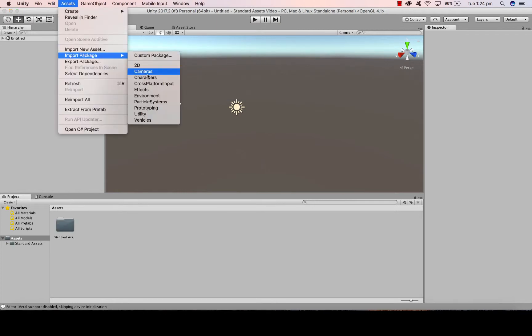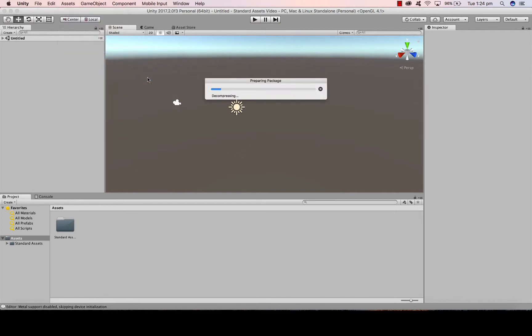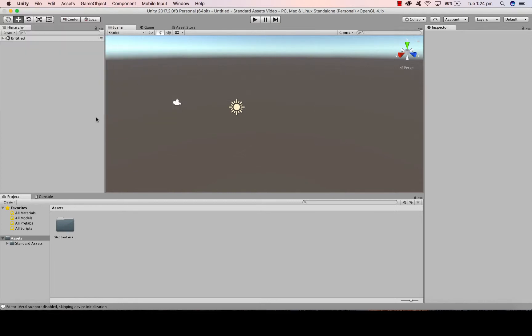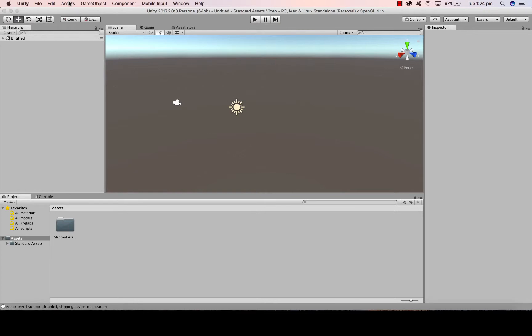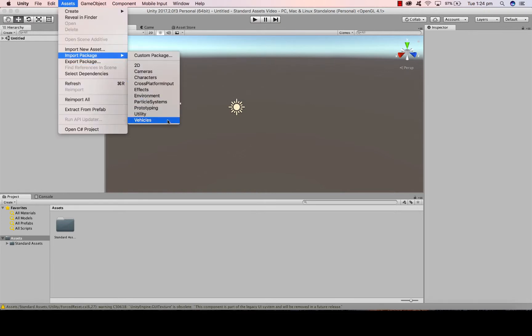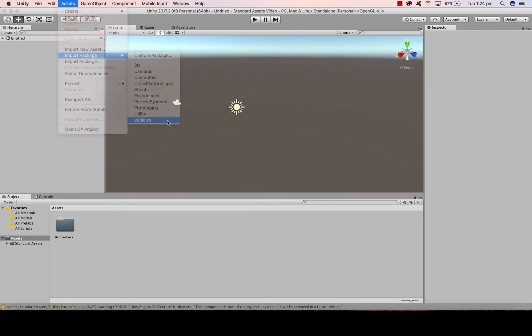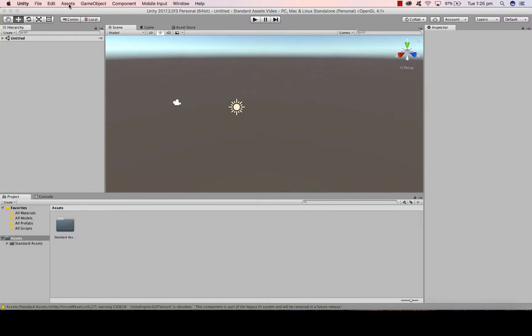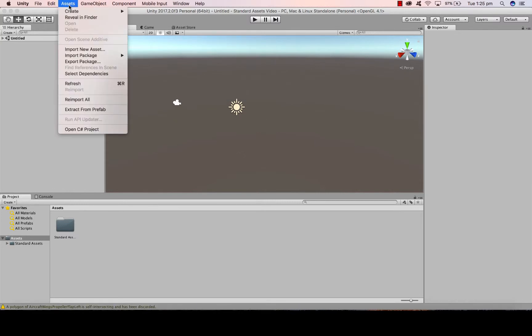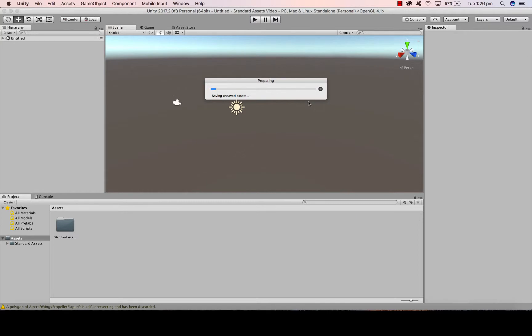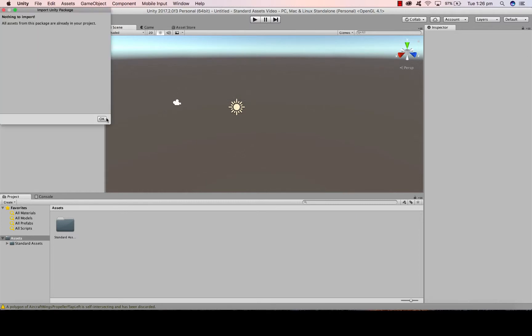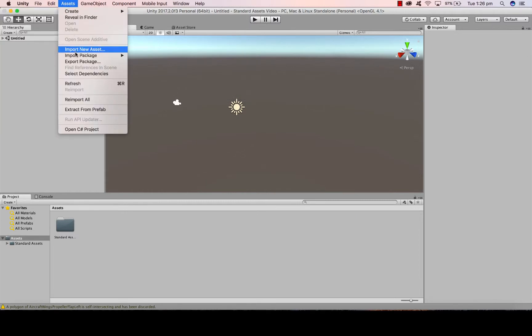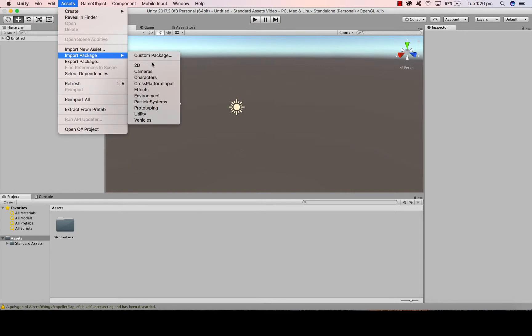I'm also going to import Characters, Vehicles, Cameras. Cameras are already in there, so I'm fine with that. And I'm going to go with Environment.